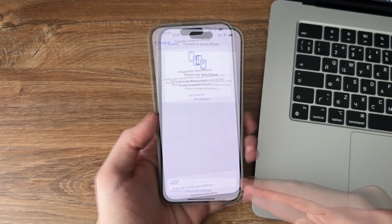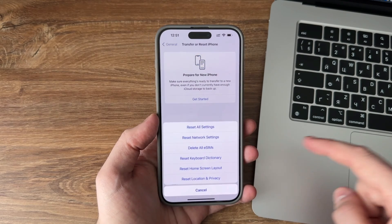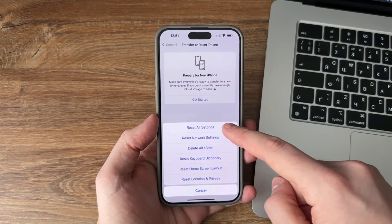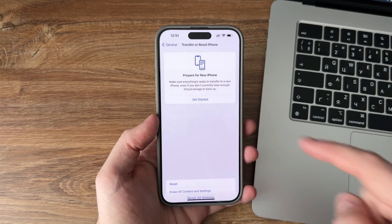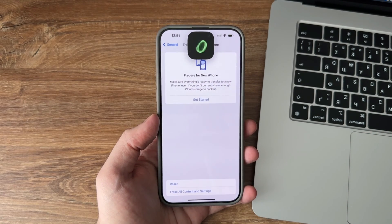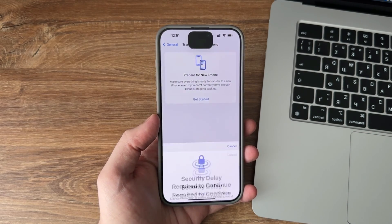After it is done, your device settings should be fully reset and you can then try to use the microphone and see if it works.